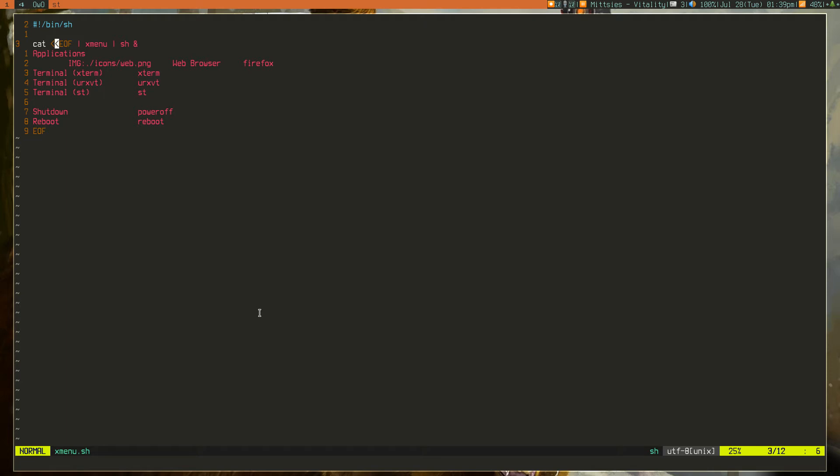Then, it takes the output from Xmenu, which is the thing you click. It takes that output and pipes it into the shell script. So it just runs that as a shell process.